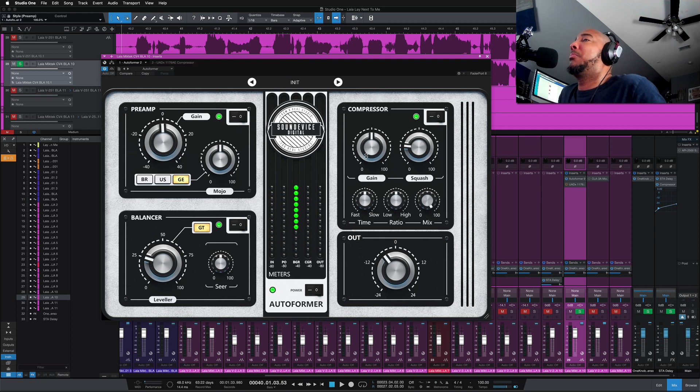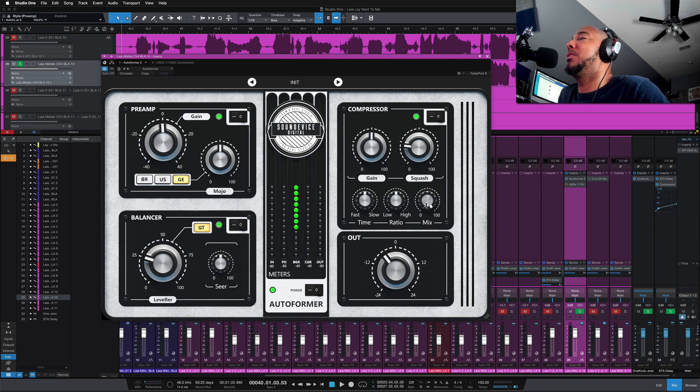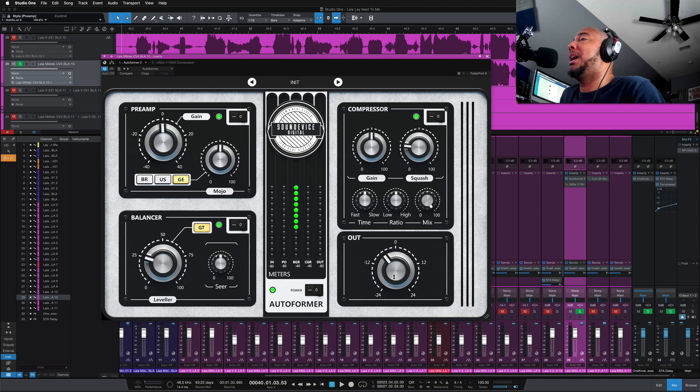We got the compressor section which has gain and squash. We've got ratio time, which is going to control your attack and release together, and then your mix from zero to 100. And then lastly, you have your output.